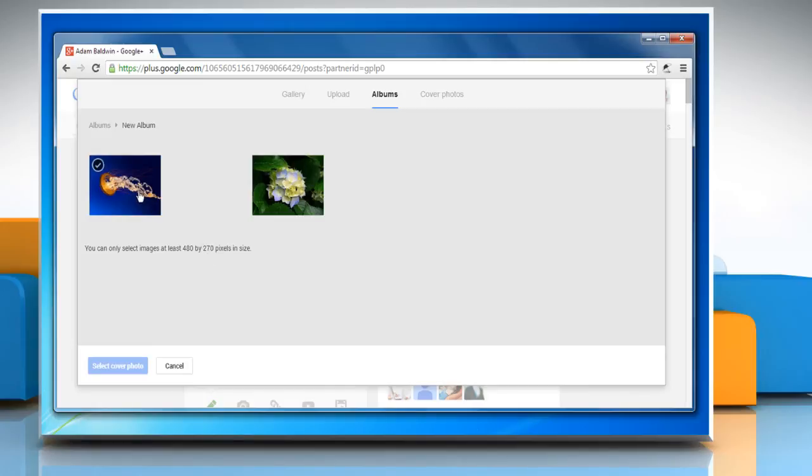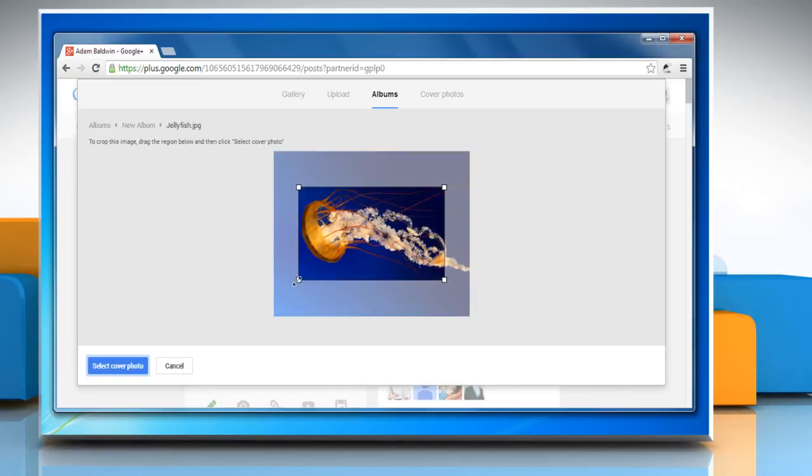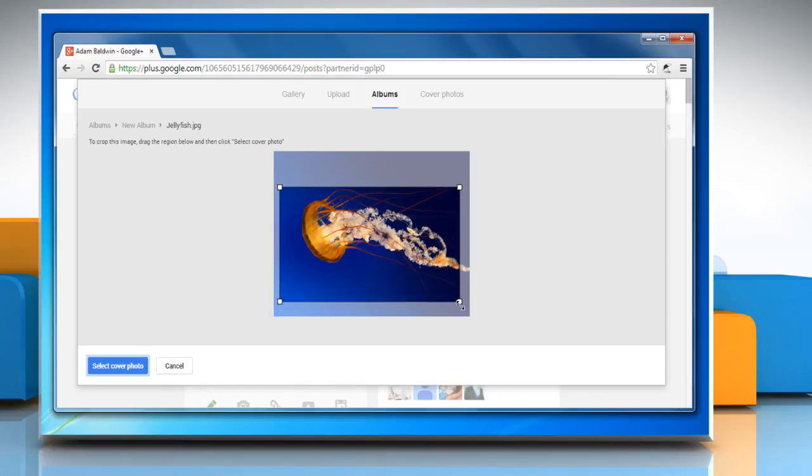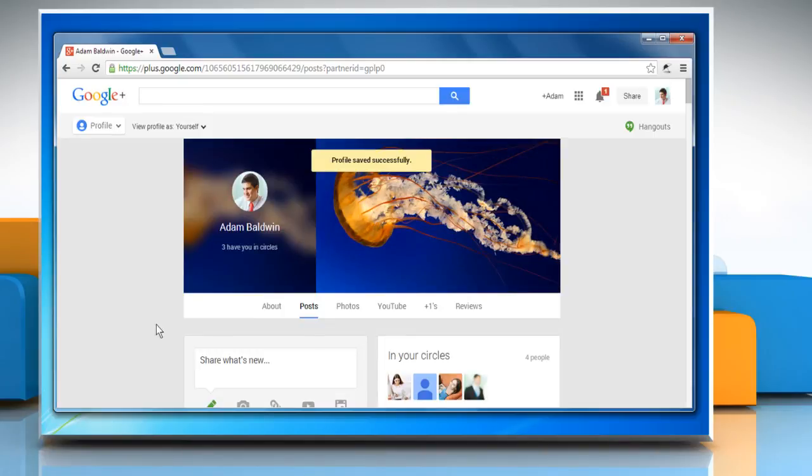To crop the photo, drag the region below and then click Select Cover Photo. You will now see that your profile cover photo has been changed successfully.